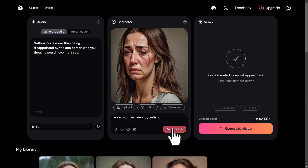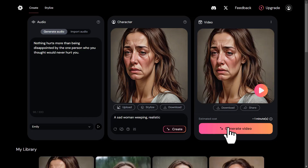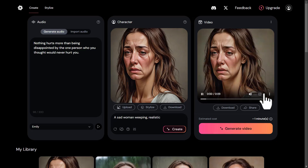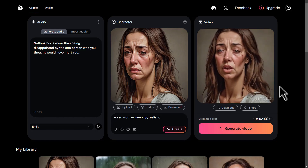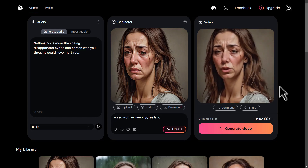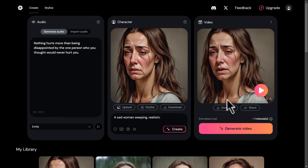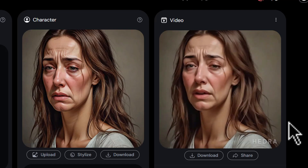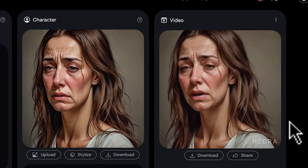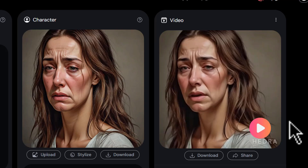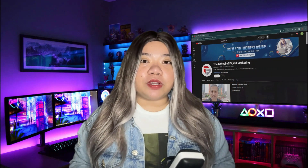Let's hit Generate Video. The video is ready — it only took around 30 seconds. The generated audio plays: 'Nothing hurts more than being disappointed by the one person who you thought would never hurt you.' Amazing — just look at the expressions, the way she moves her head, her eye expressions, the lip syncing, and also the wrinkles on the forehead and cheeks. It looks super realistic. While there is some blurriness around the edges, this is much better than previously available tools. The image is real and the video itself is really a masterpiece. This is the true power of Hedra AI.